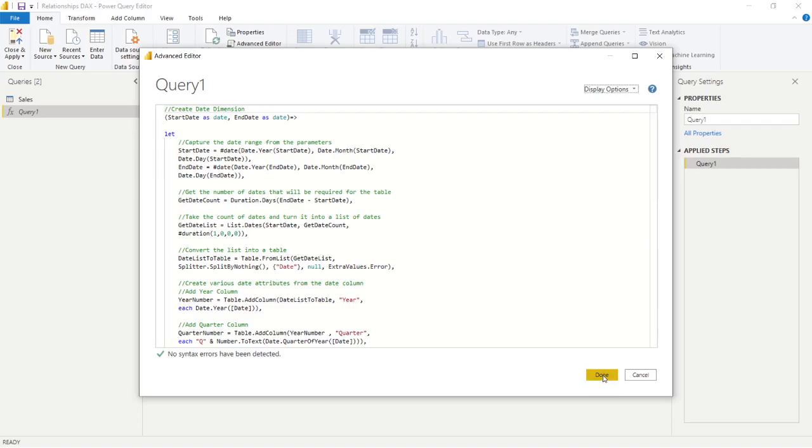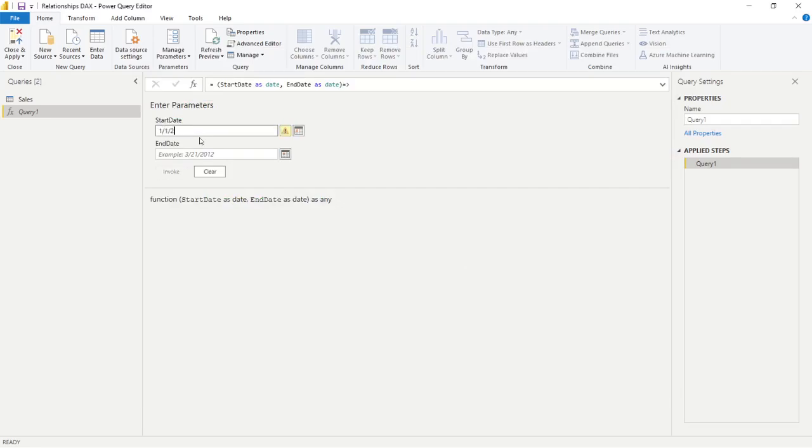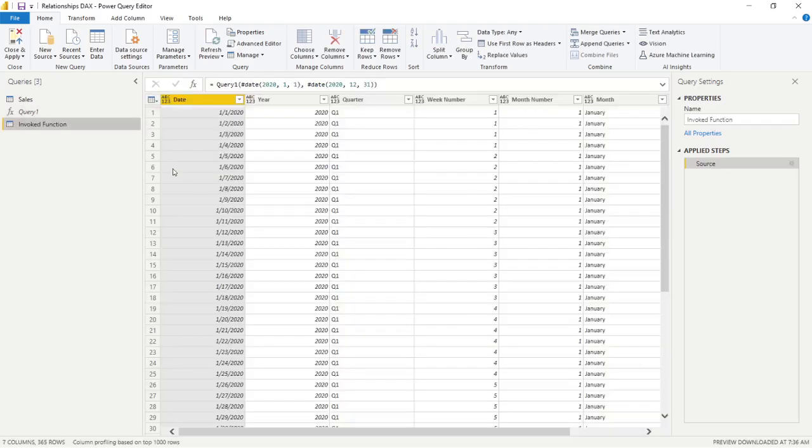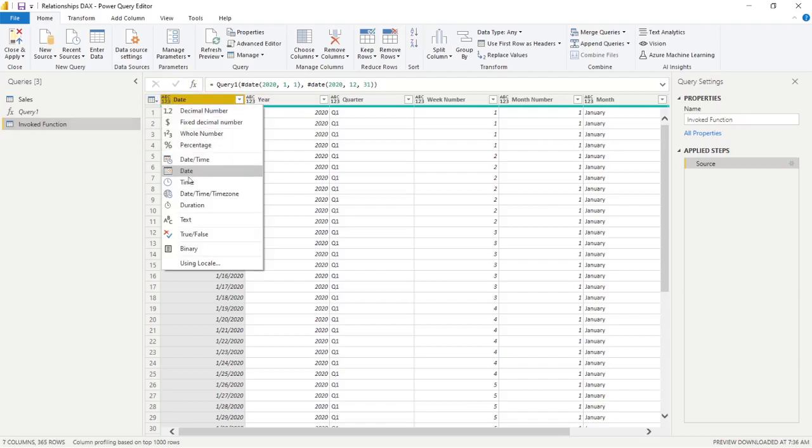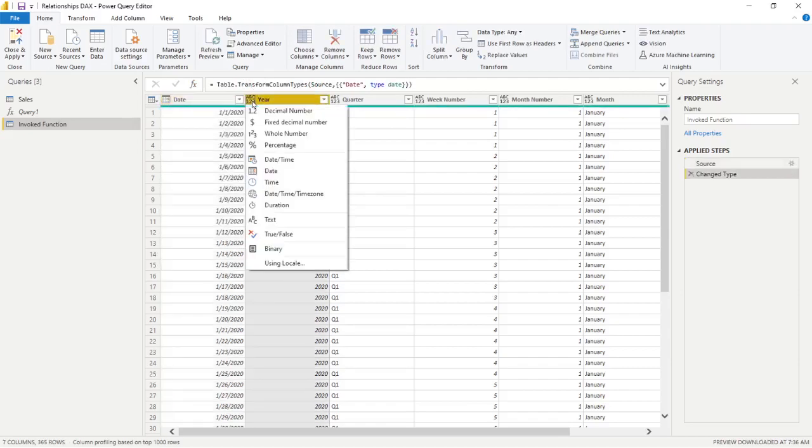You go to new source, blank query, and then you would paste in all this code. Now I did not do this whatsoever. I hijacked this from Devon Knight's blog out there, so I'll put that link in the comments underneath the video. You just simply copy it from his blog, read about it, paste it in. Once you paste it in, you'll get these parameters. You put in your start date, which I'll go with January 1st, 2020, and your end date, December 31st, 2020.